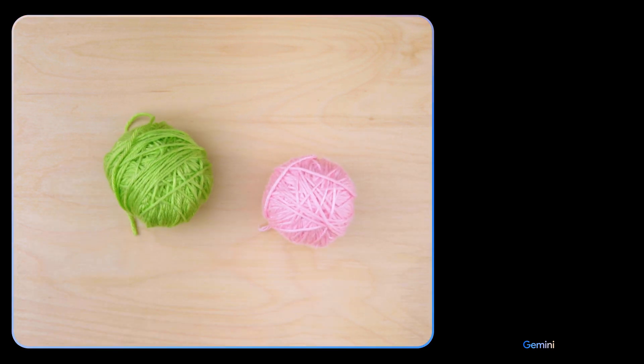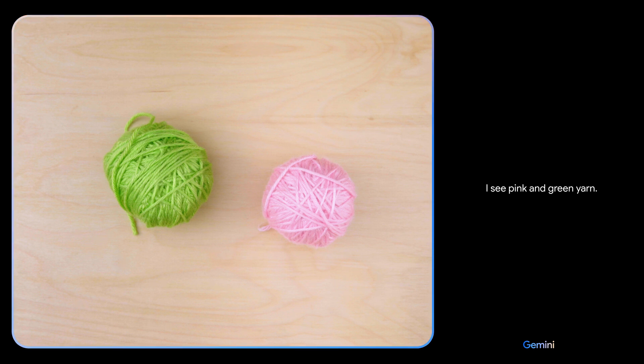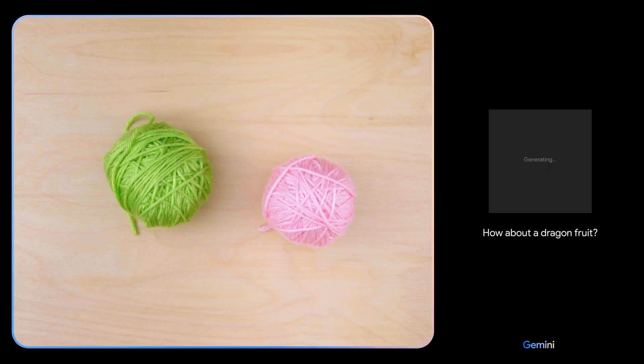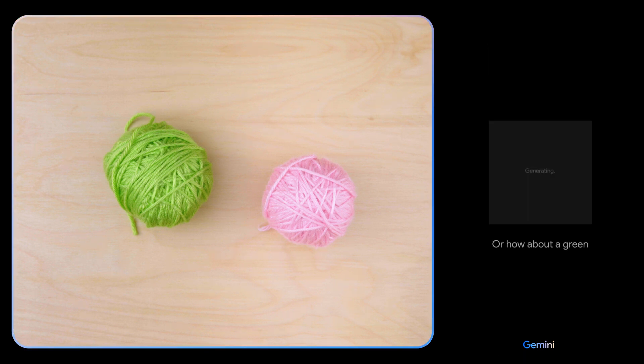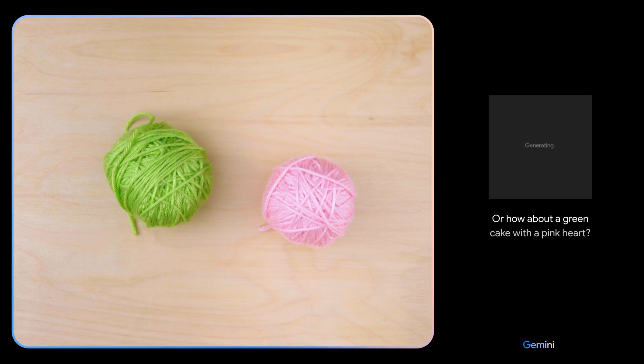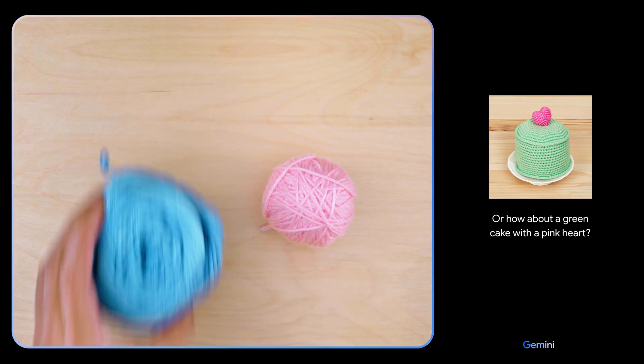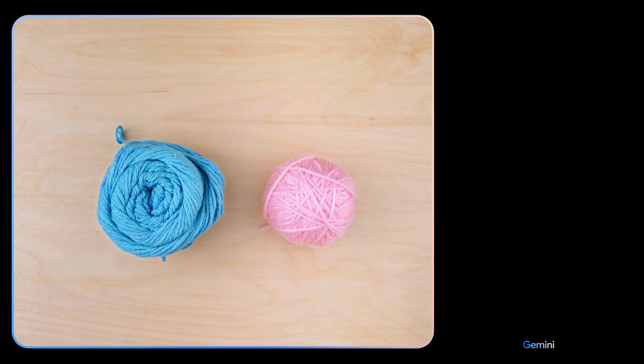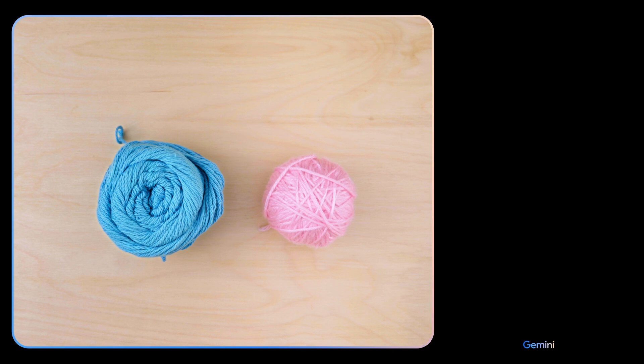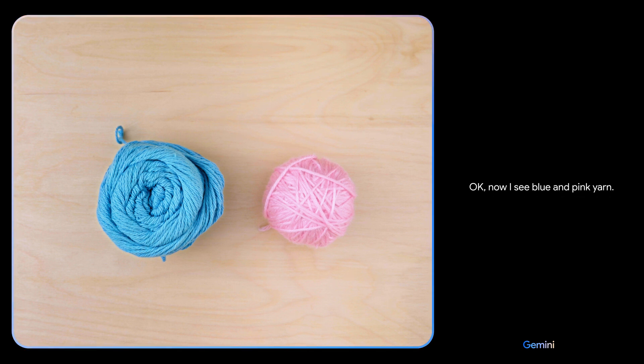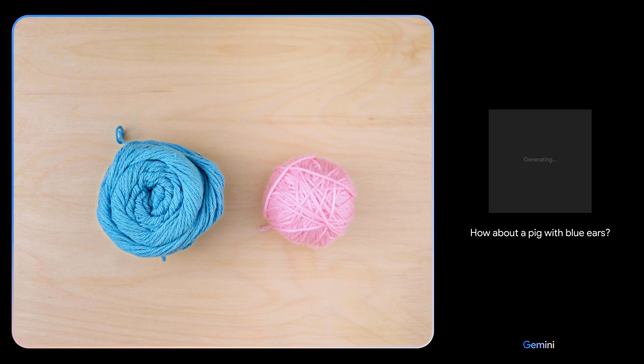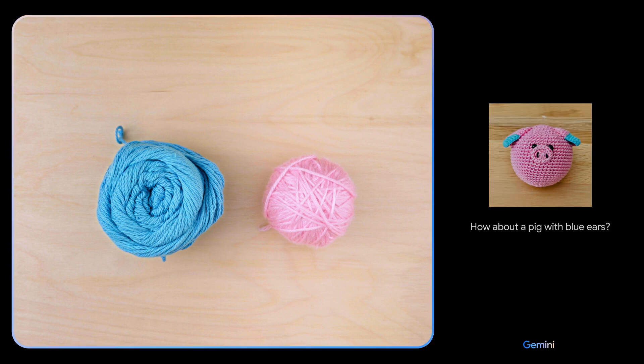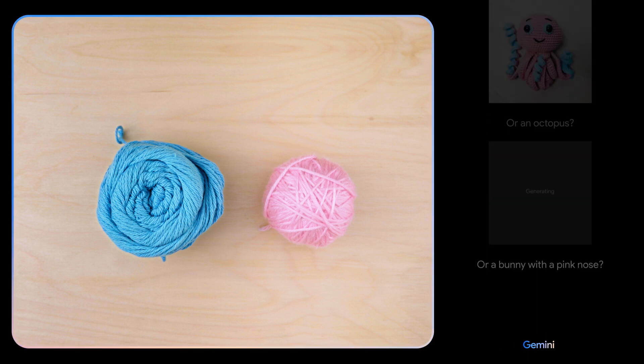Give me some ideas for what I could make with this. I see pink and green yarn. How about a dragon fruit or how about a green cake with a pink heart? Okay, how about these colors? And maybe show me some animals. Okay, now I see blue and pink yarn. How about a pig with blue ears, or an octopus, or a bunny with a pink nose? Oh, I'll keep those in mind.